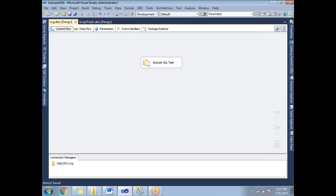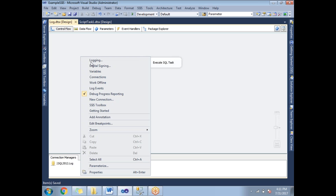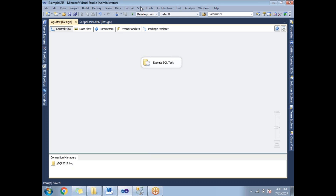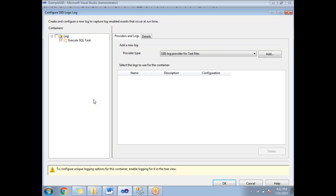For all success cases you don't need to worry too much about logging, but you need to think about failure cases as well. When it fails, how do you trace it back easily — what is the culprit and what is the error message? To enable logging, right-click in the empty space of the package and select the Logging option, or go to the SSIS menu and click Logging. This opens the 'Configure SSIS Logs' dialog.